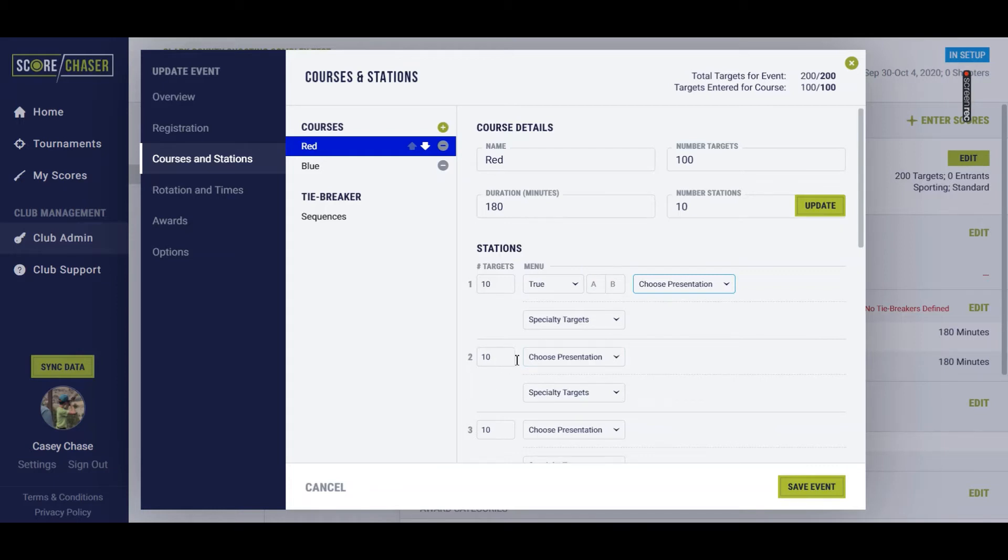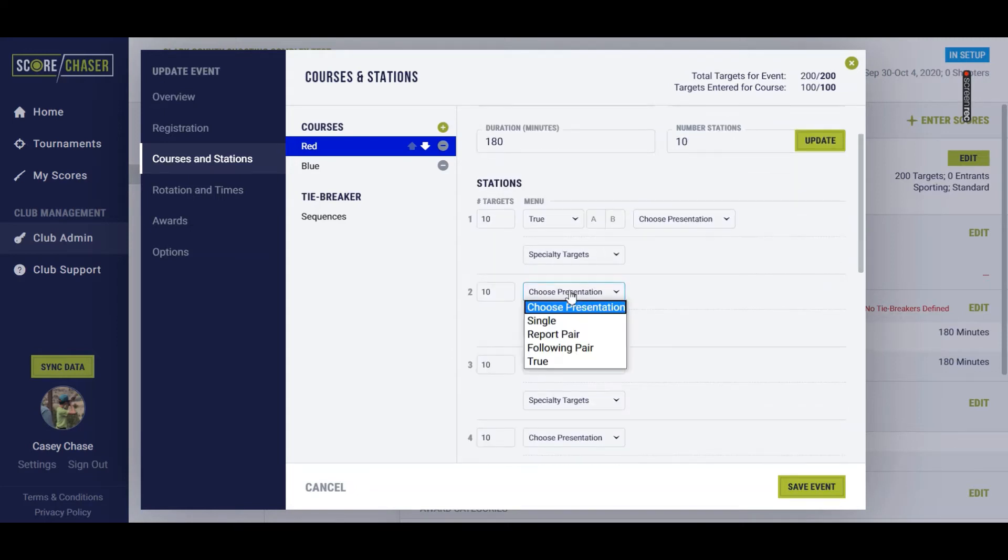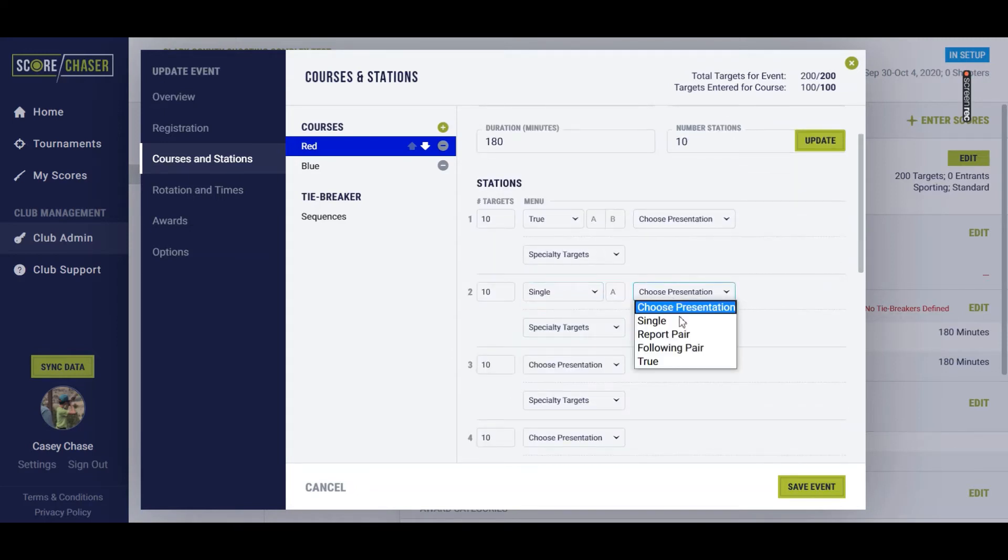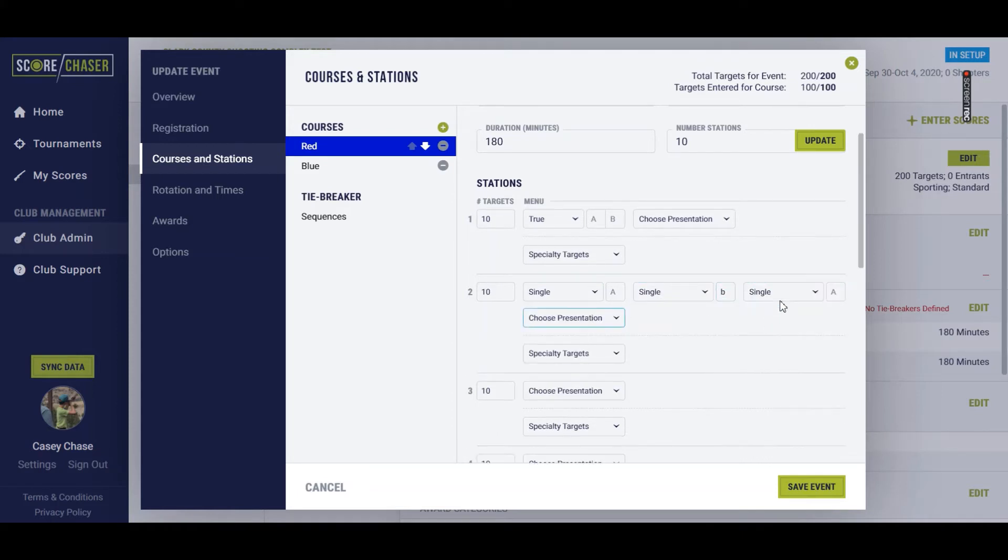If, say, this was a super sporting course, we'll go down here to station number two just to make it easy. I might throw a single A, and then I might throw a single B, and maybe a single C. I'm just going to correct that to a capital.